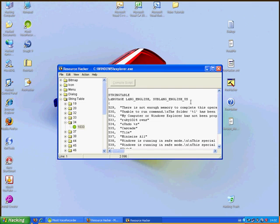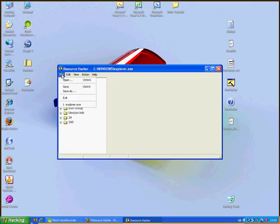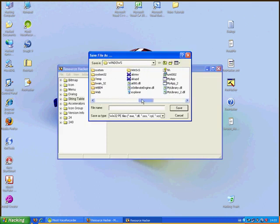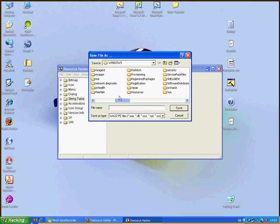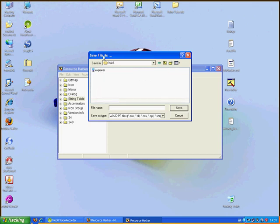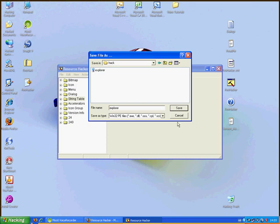Then File, save as. Create a file, new folder. I already have created, I name it hack. Open it, type explorer.exe and save it. I have already saved, click save.